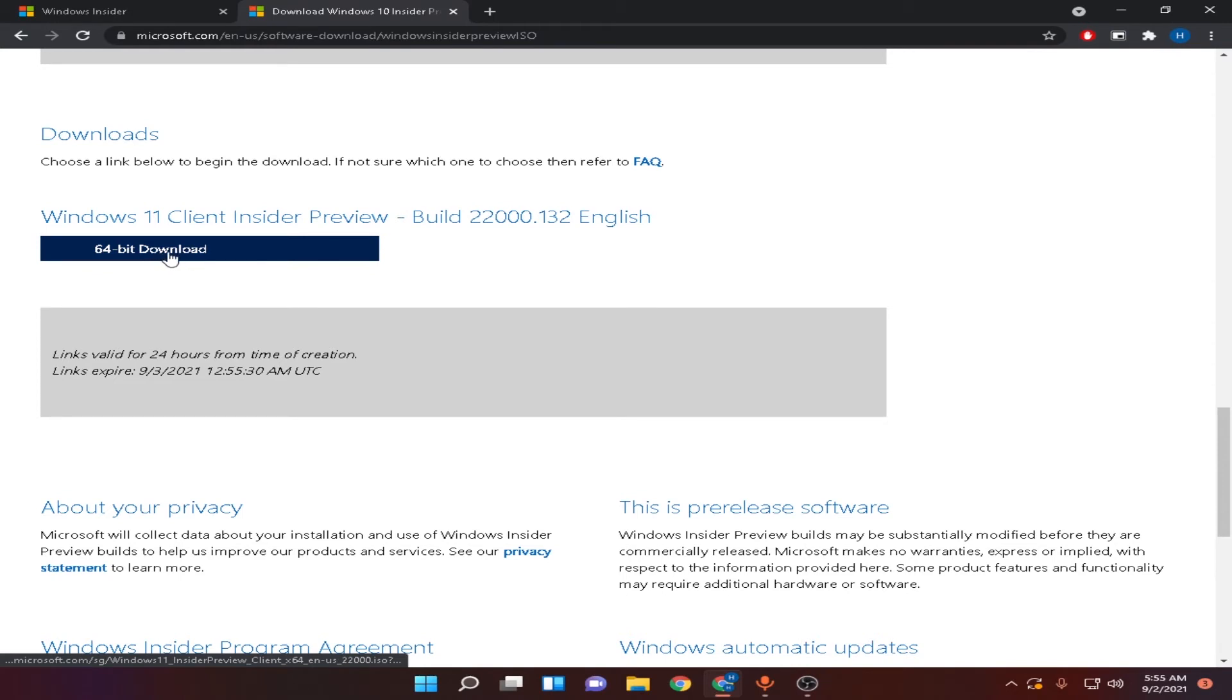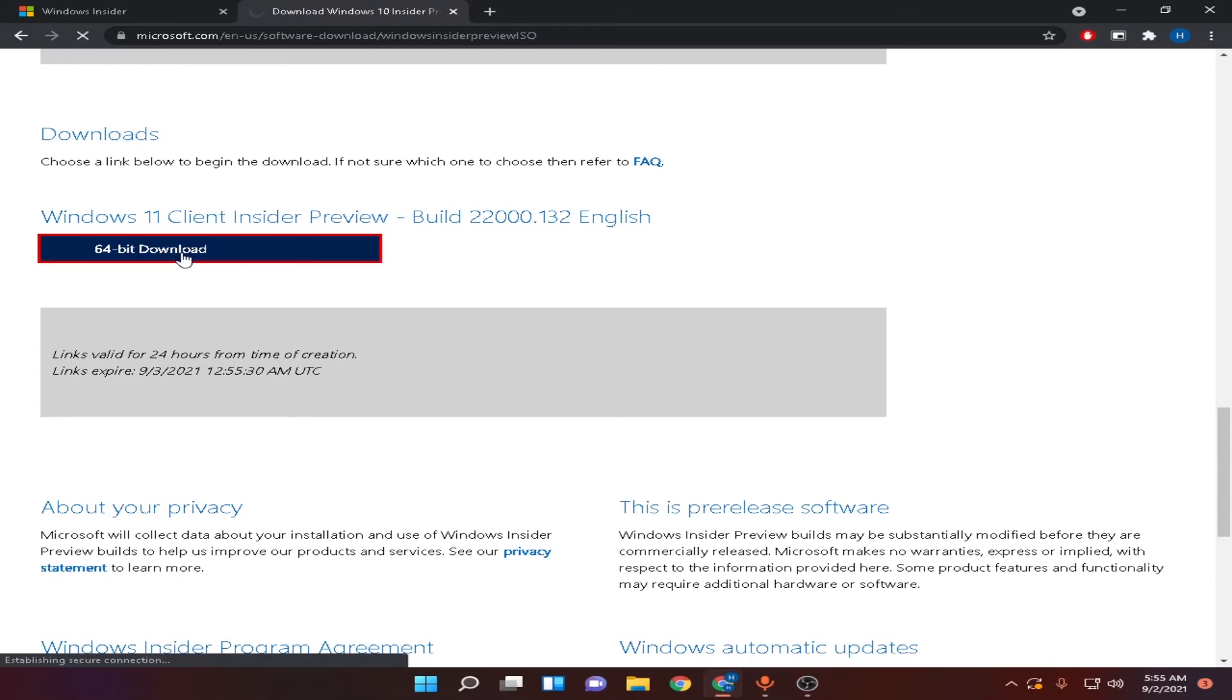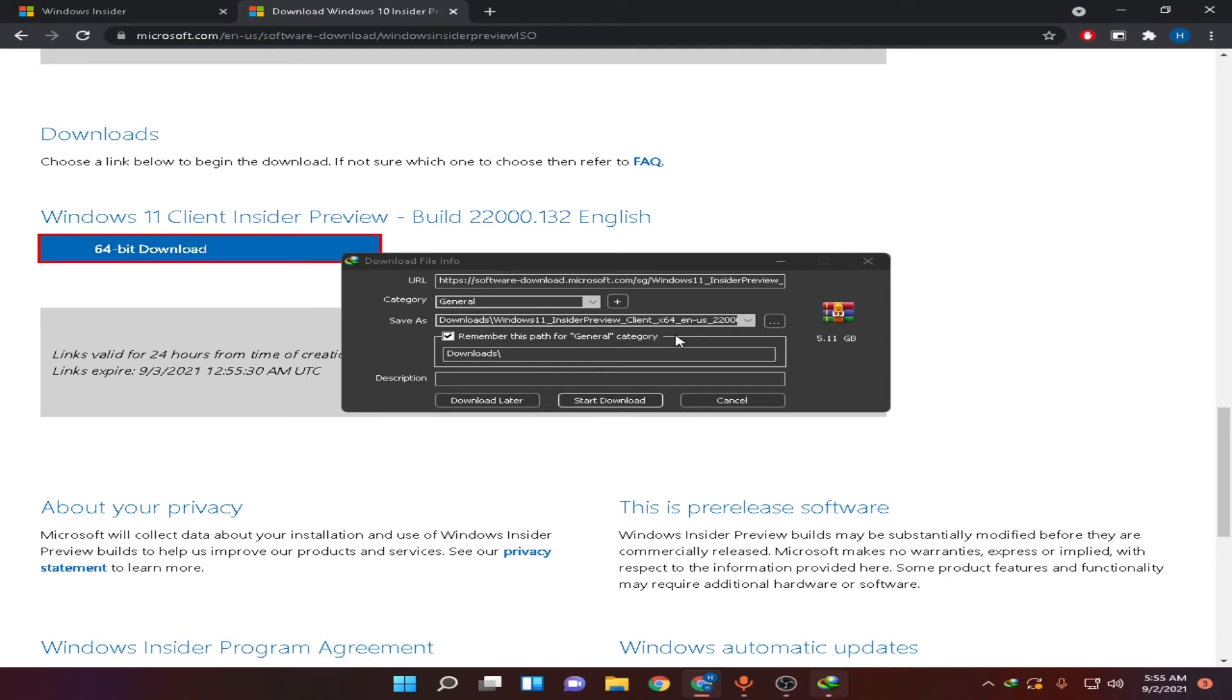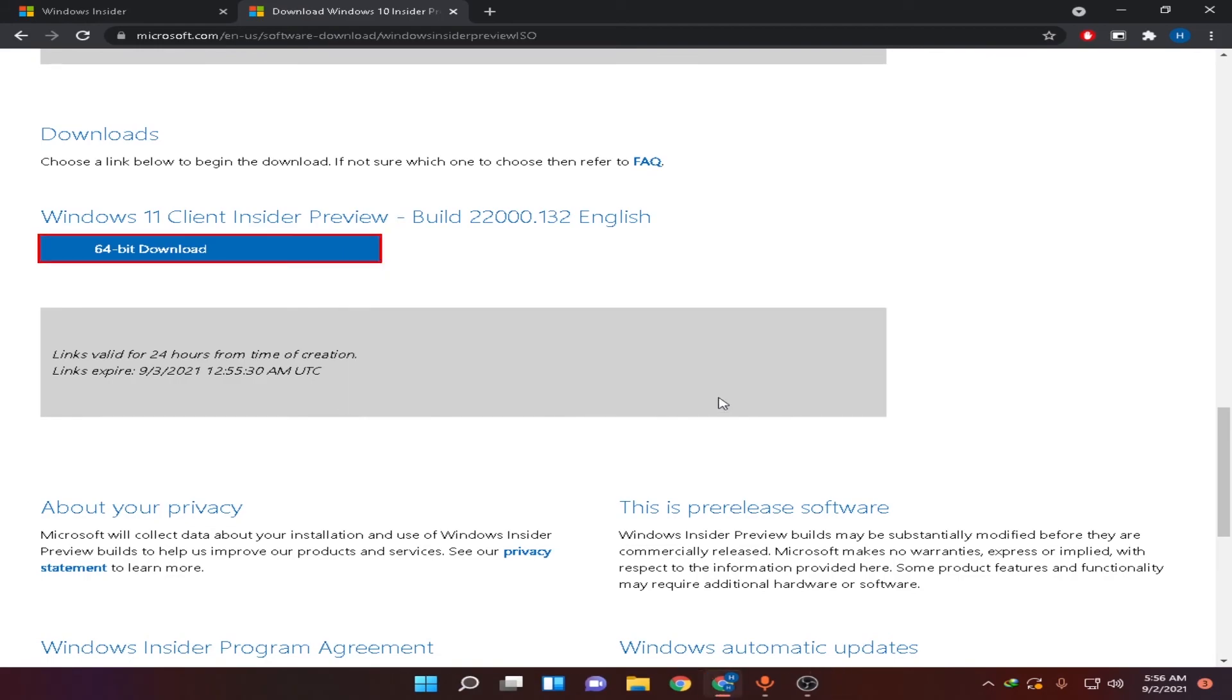Here, you will see an option to download Windows 64-bit. Click on it. Now, it will download Windows 11 ISO file and after that, you can use that ISO file to make a bootable USB using Rufus or any other software utility and install Windows using that bootable USB.